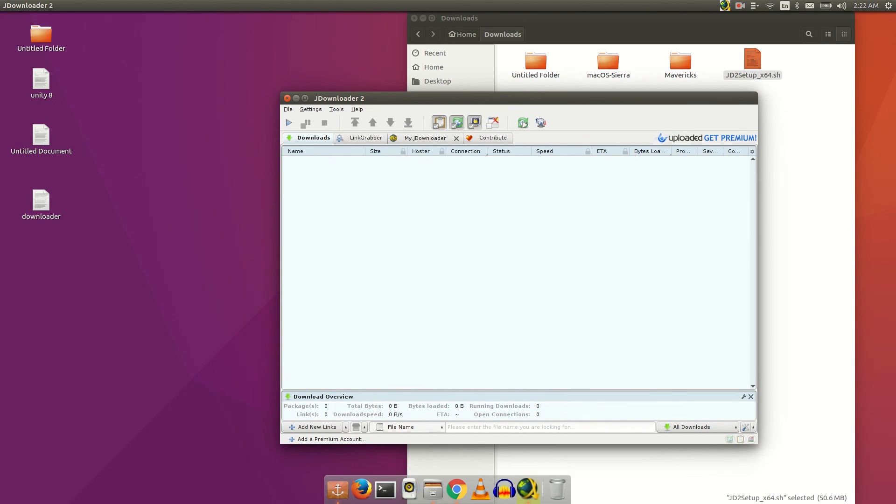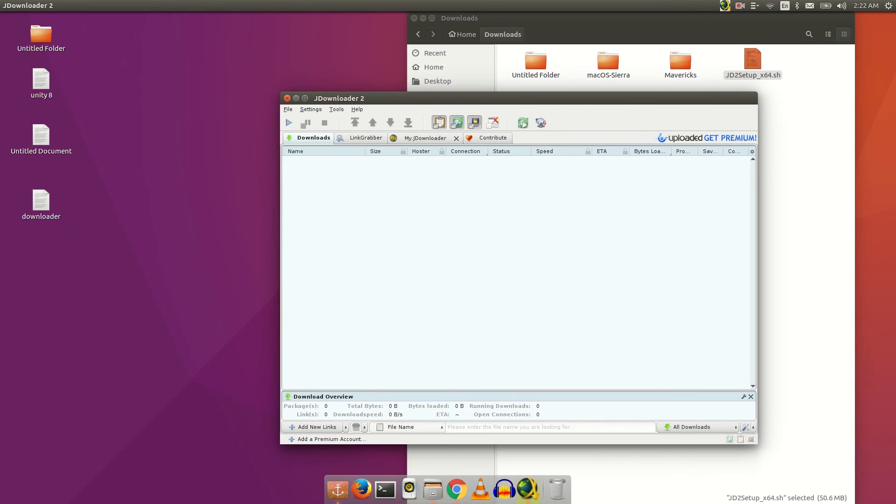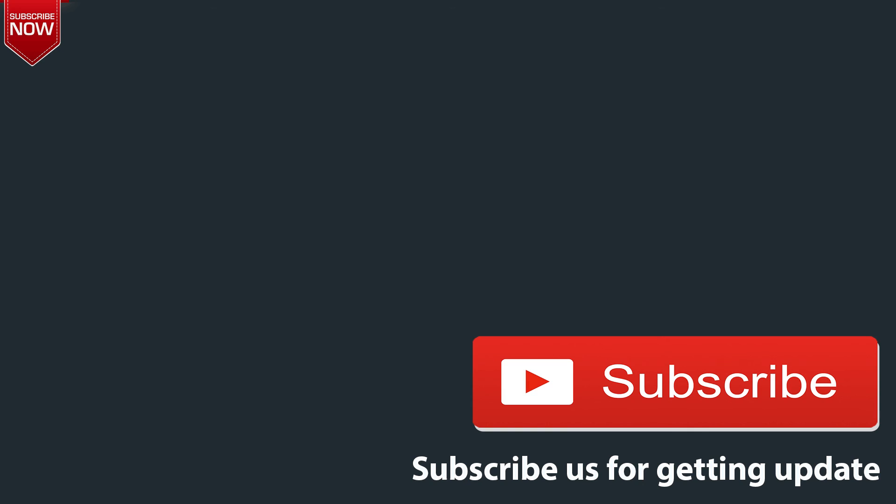You can download any file here using JDownload Manager. You can see its settings. That's it for today.